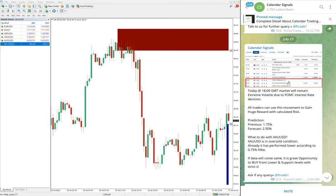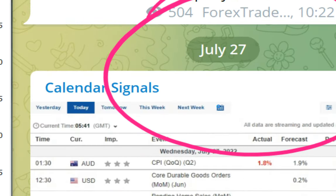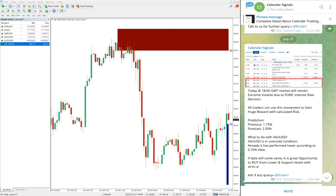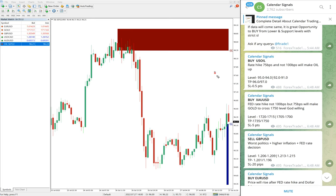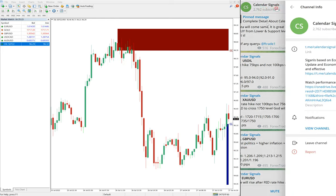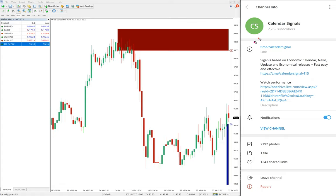Hello traders, welcome to Forex Trade One. Today we are going to show you the performance of our today's calendar signals. Today is July 27 — you can see that on the date pop-up on our Telegram channel. Today we gave these signals: buy US oil, buy XAU/USD which is buy gold, sell GBP/USD, and buy EUR/USD. These four signals we gave today on this free channel.